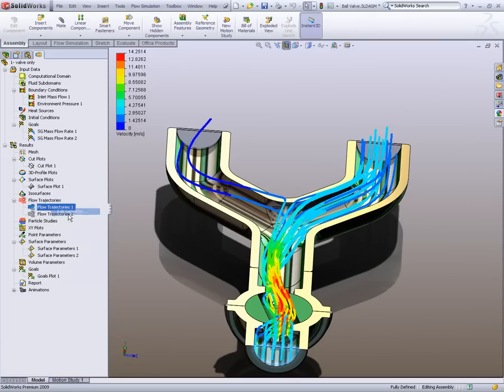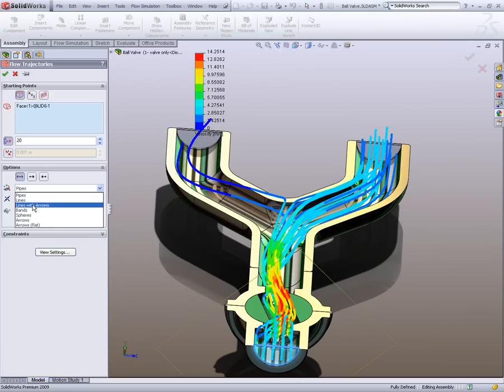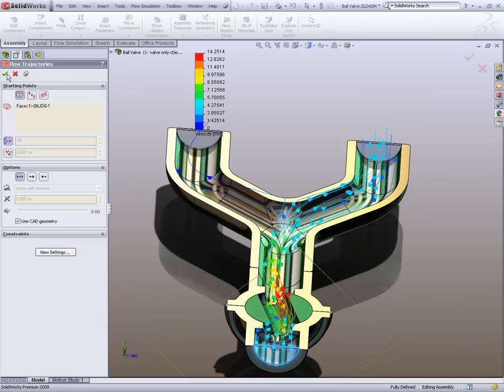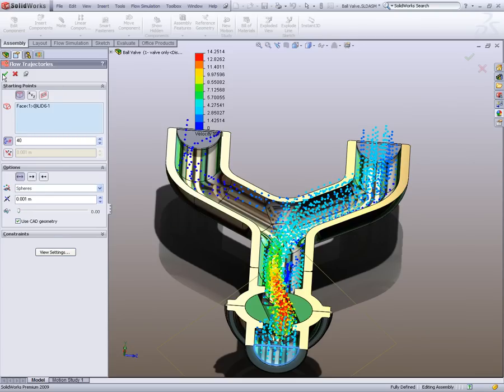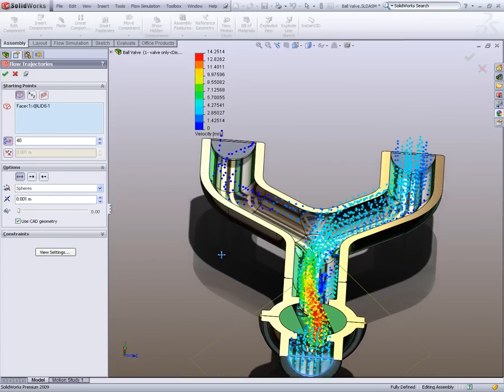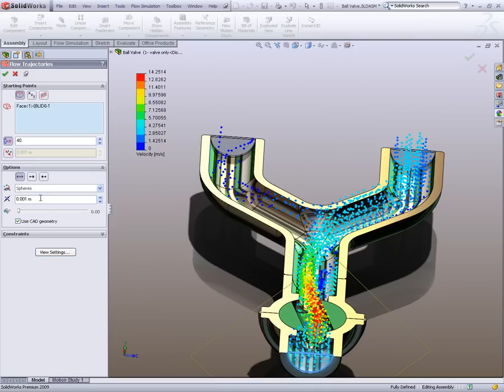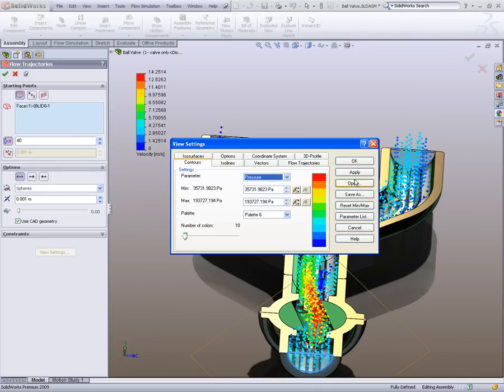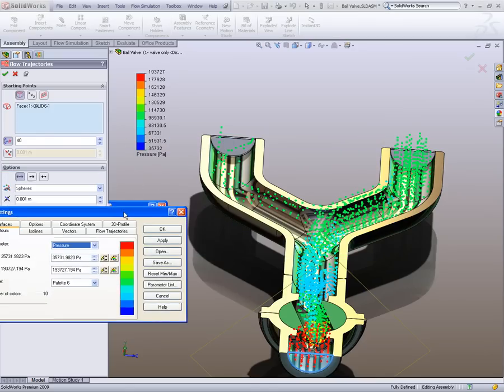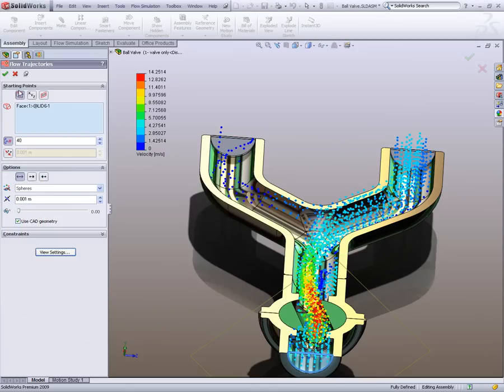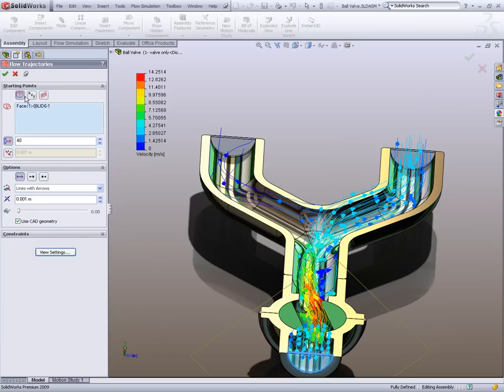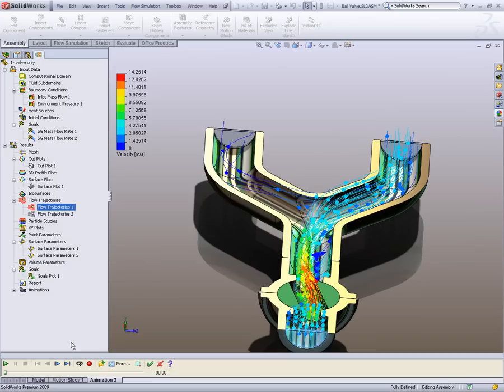At any time you can also come in here and change it from being pipe flow to being lines with arrows. I'll just keep that up there and we can increase the density so we can show more arrows, or we can change it to spheres. And you obviously have velocity defined at the minute. We can also change that at any time and make it pressure as well. We'll just leave this as lines and arrows.